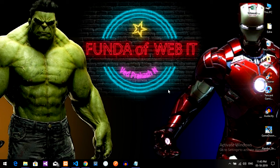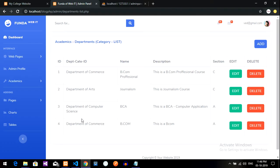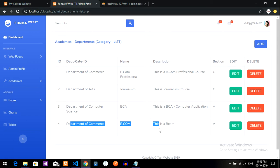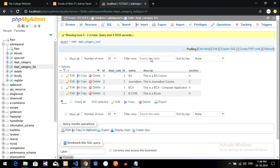Hey guys, welcome back. This is the last part of the department category list. In this video we are going to delete the data. When I click this delete button, the data should get deleted from the database.